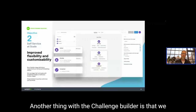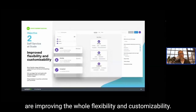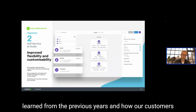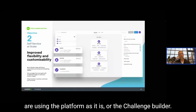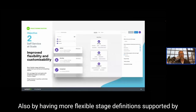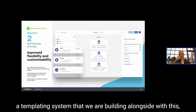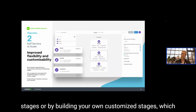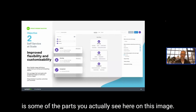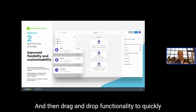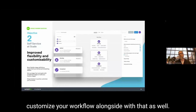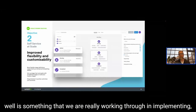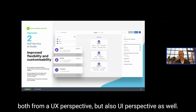Another improvement to the challenge builder is increased flexibility and customizability. Built on knowledge learned from previous years of how customers use the platform, we're introducing more flexible stage definitions supported by a templating system, the ability to set up stages faster with predefined or custom stages, and drag-and-drop functionality to quickly customize your workflow — the kinds of features you see in modern fast tools, from both a UX and product perspective.